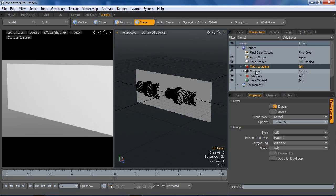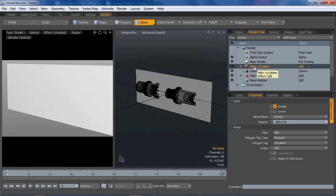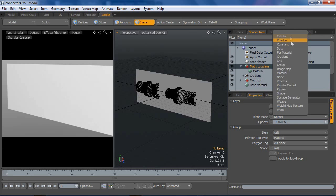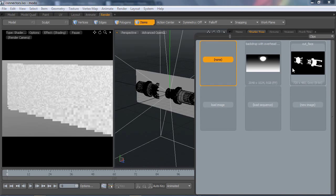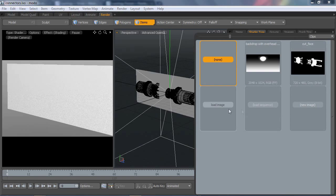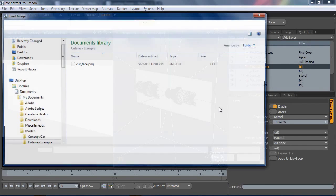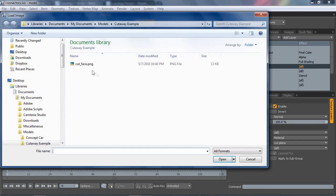In fact, eventually it's going to go above the base shader. For now I'm just going to add, I'm going to go ahead and add an image map to this. I'm going to load cut face.